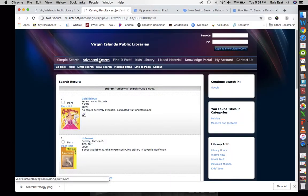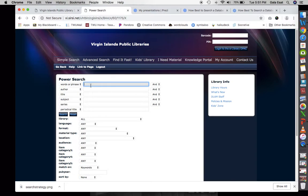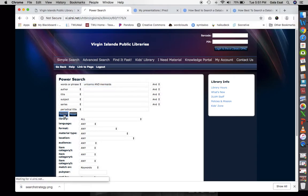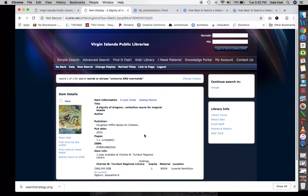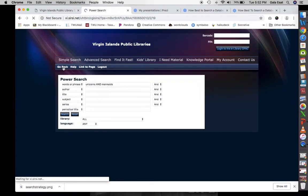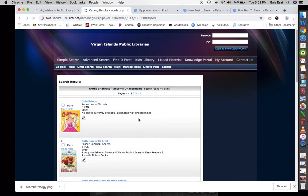In the power search, let's put in 'unicorns AND mermaids' and see what we get. We got one result: 'The Dignity of Dragons: Collective Nouns of Magical Beasts.' This may or may not be relevant — magical beasts may include dragons, which is in the title, but it's really not what we wanted for unicorns and mermaids. Let's try 'unicorns OR mermaids' and see what happens — we get 44 titles.